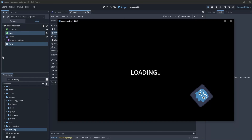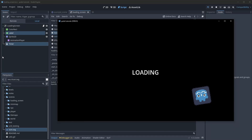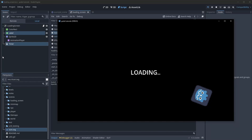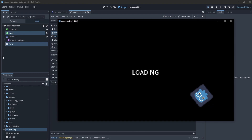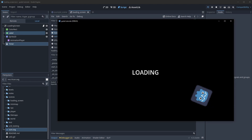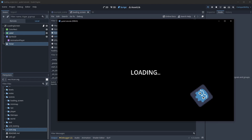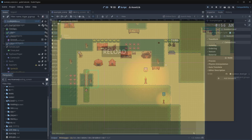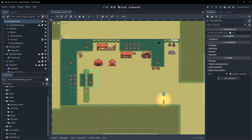In this video we're going to create a quick loading screen so that you can have this set up when you are transitioning between scenes if you have long load times. I'm going to be building in an artificial delay just so we can actually see what this looks like, but you won't want that if your game has long enough load times.